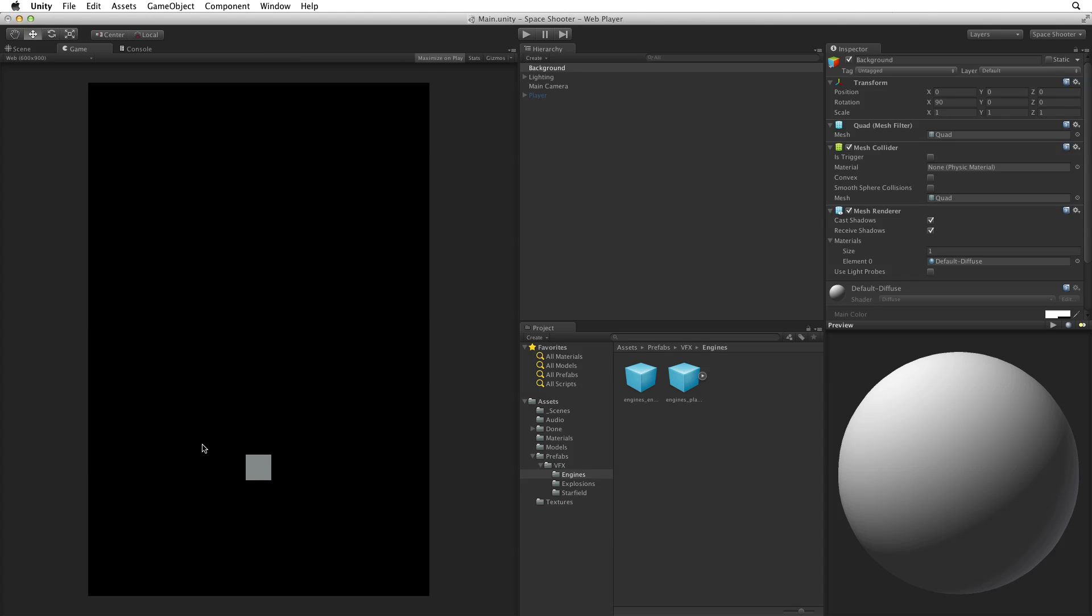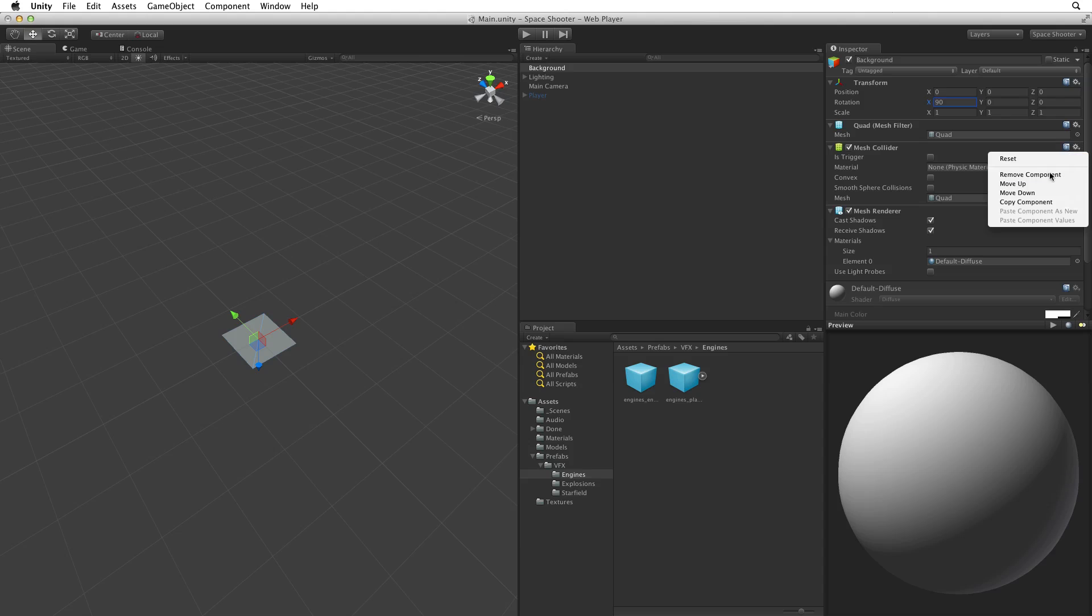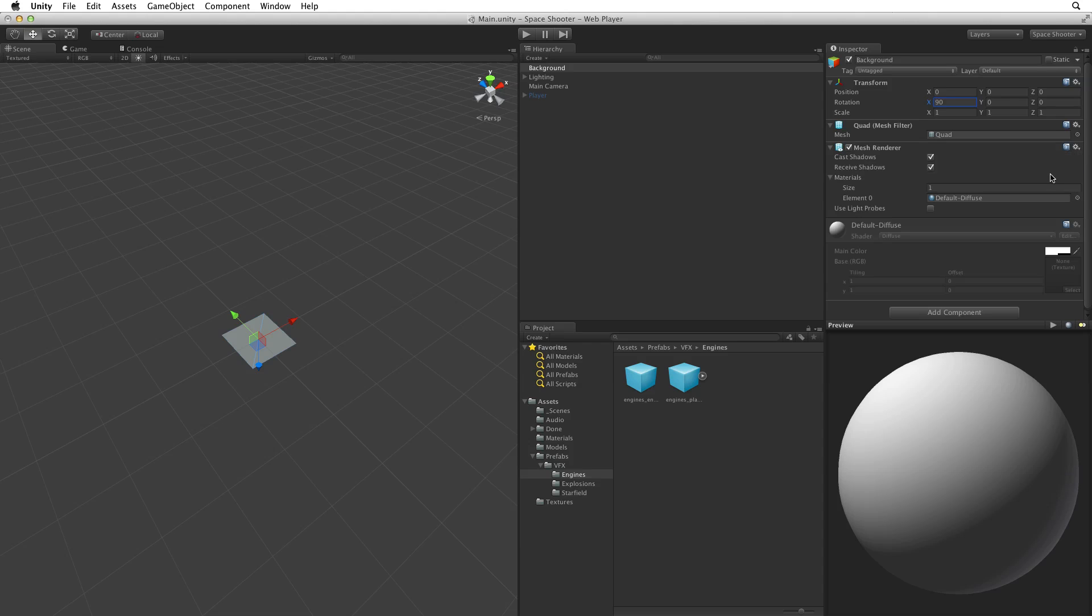I'm going to switch back to the scene view. The stock quad comes with a component we don't need. We can safely remove the mesh collider component as we won't be using it.